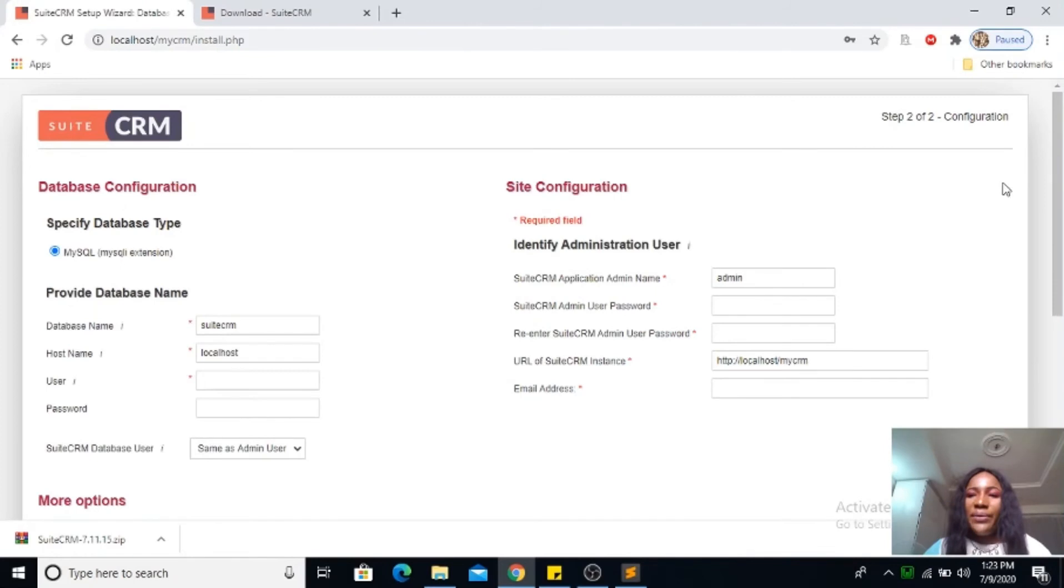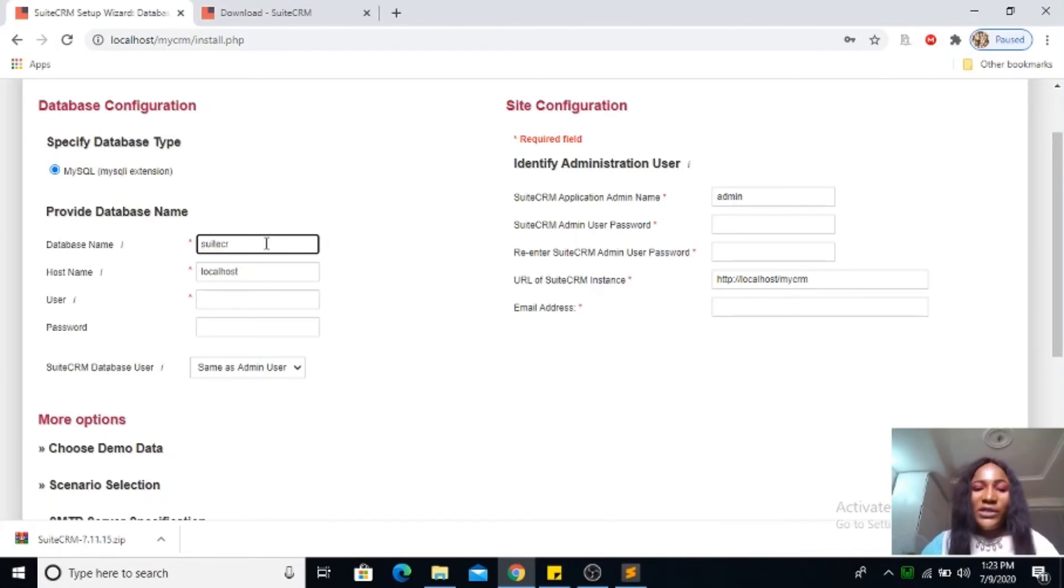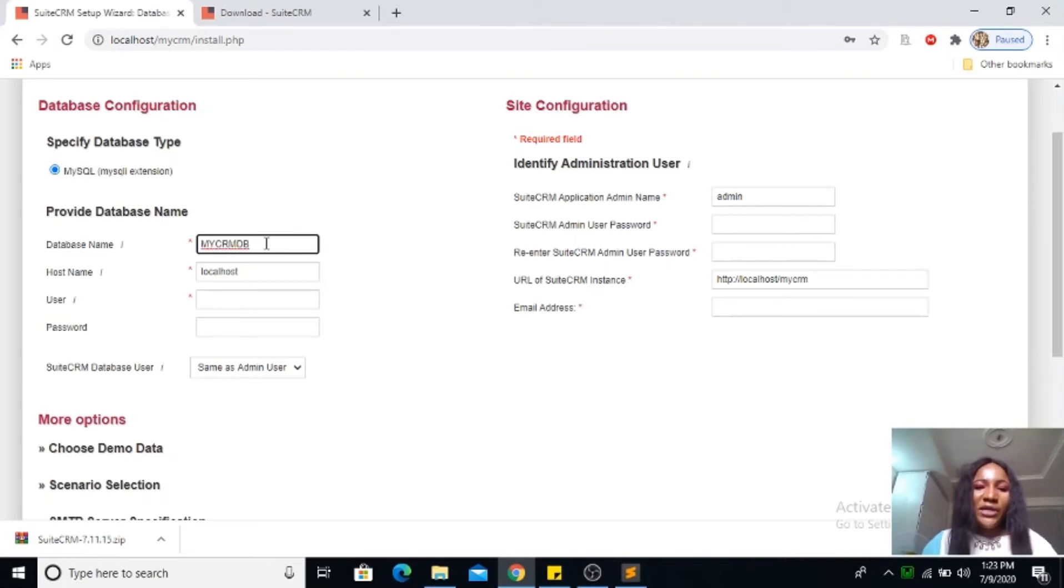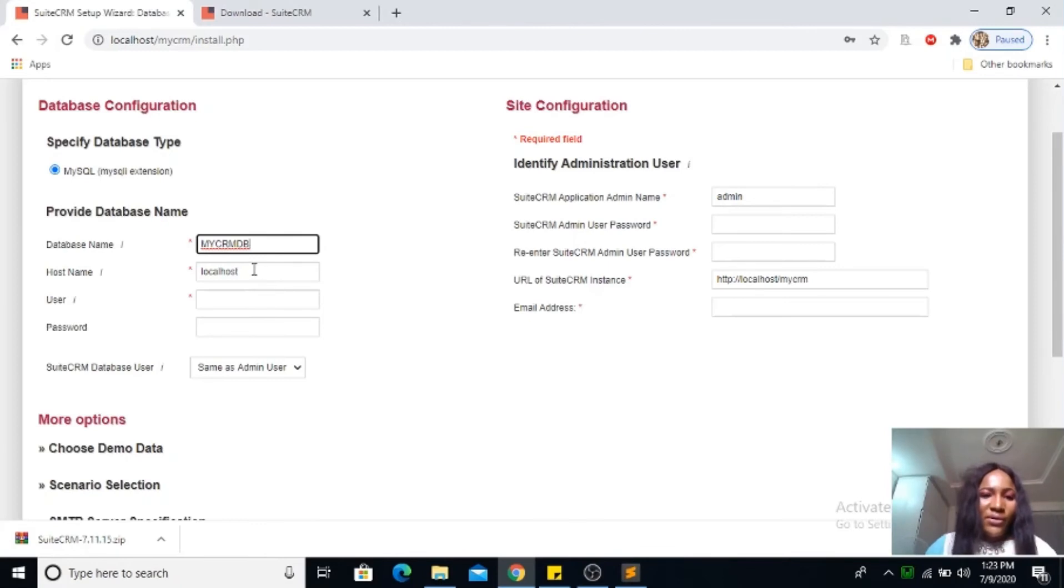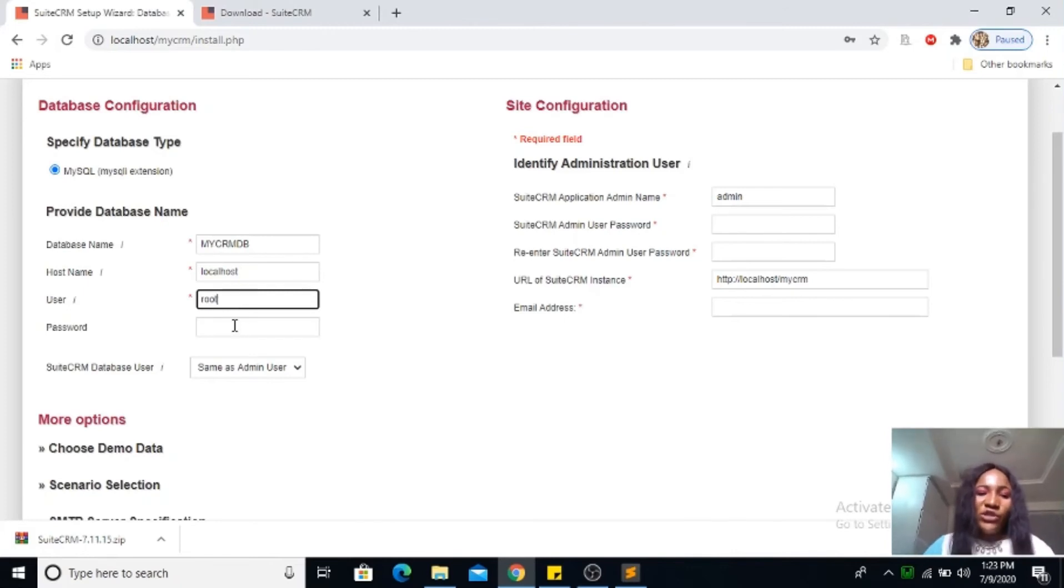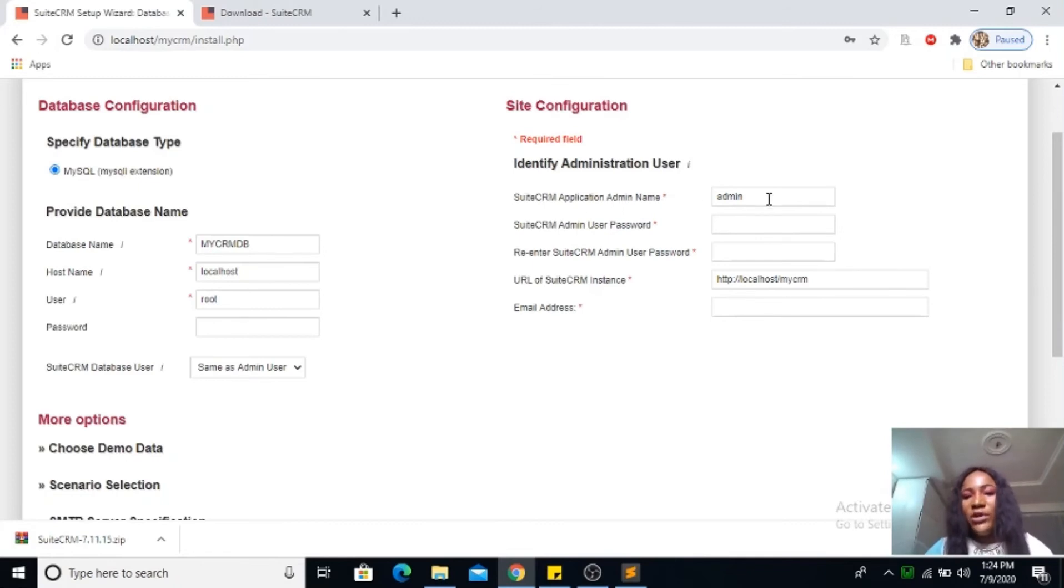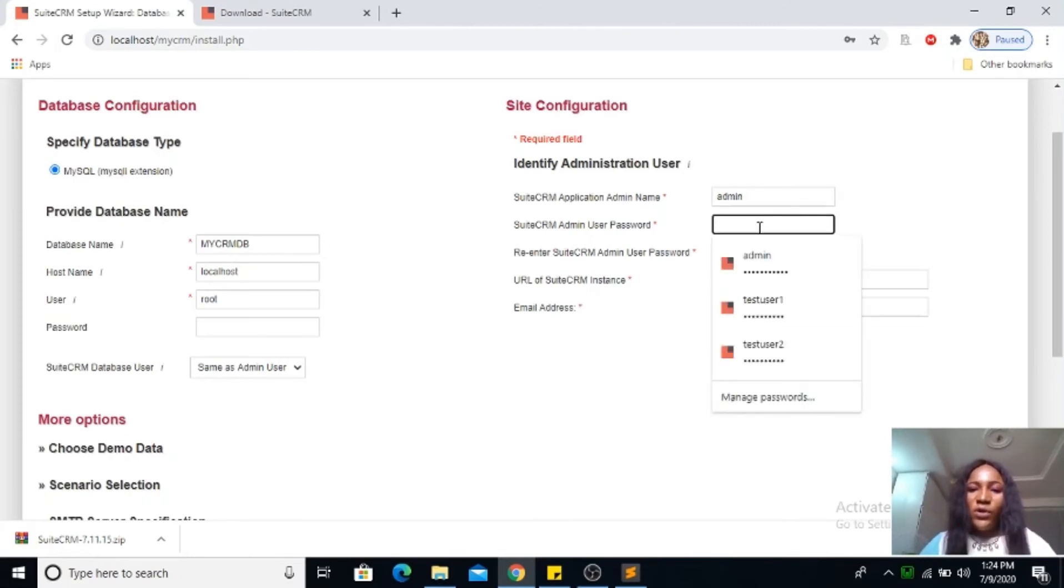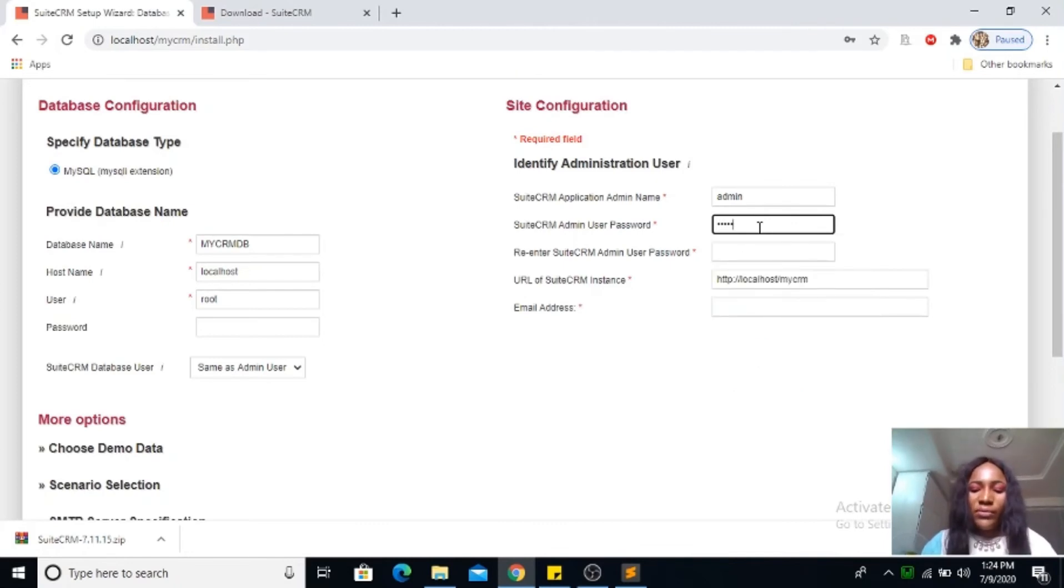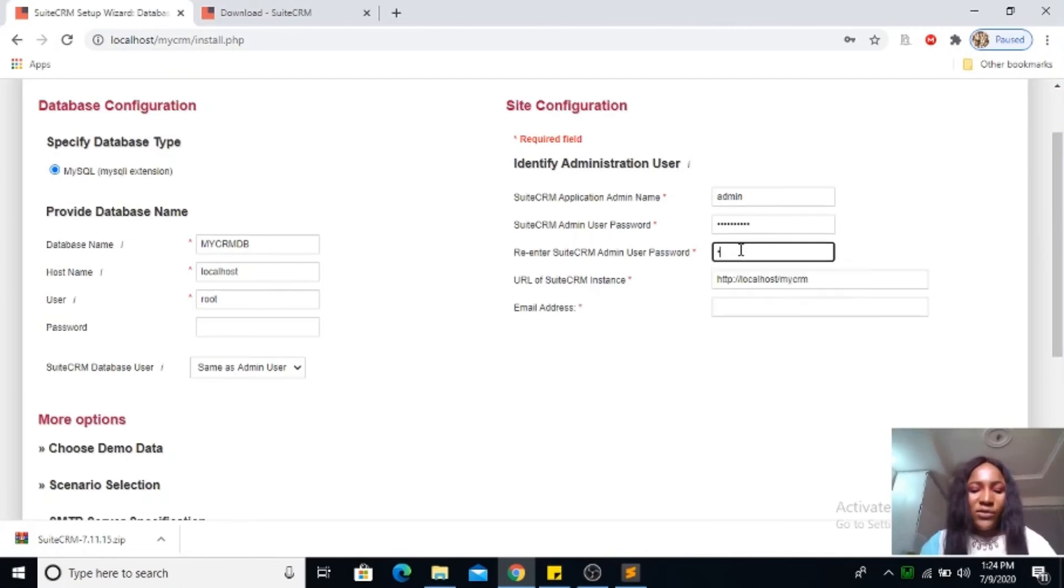What do you want your database to be called? You have to select your database name. I can say my crm db, you can give your database any name you want. Host name is localhost. I'm using my localhost, so the user is root. I don't usually put a password but you can put a password if you want. For the SuiteCRM application admin name, I always leave mine as admin. Then the password, just choose a password you can easily remember. You can use welcome123 or password123. Go ahead and confirm your password.